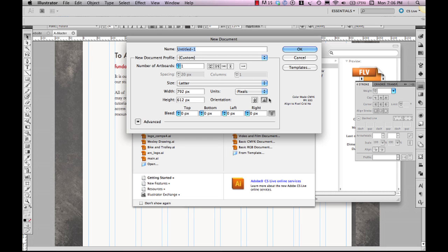Now when we do that, we get a few options here that are available for us. We can actually choose the number of artboards that we want. We can choose the size and change the size out. We can actually change the unit of measurement as well under here for pixels. We can change that, of course, to inches, millimeters, centimeters,